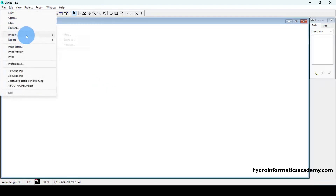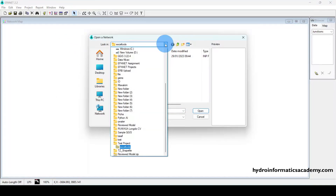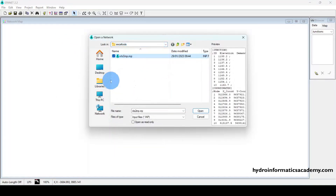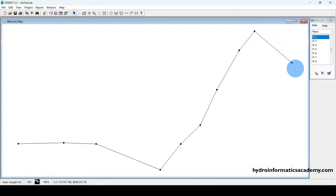Now let me go back and select Import, then select the network file and click Open. I have my network already in EPANET format. If you want to learn how to import data from Excel to EPANET format, I have two tutorials — I'll include links to both in the description below. Otherwise, let's proceed. This is my complete network.